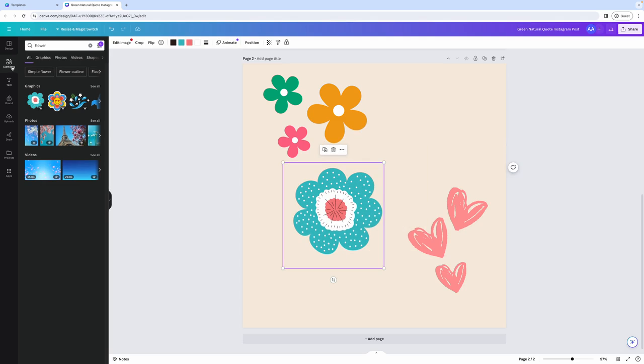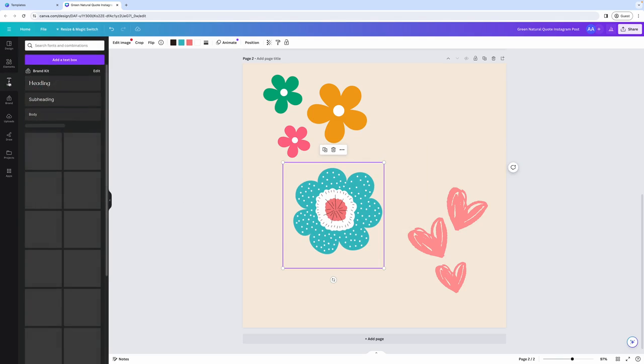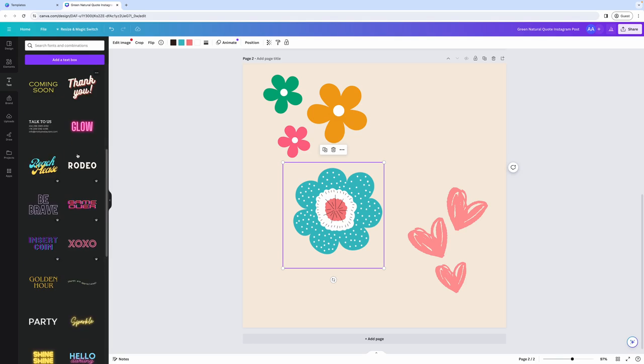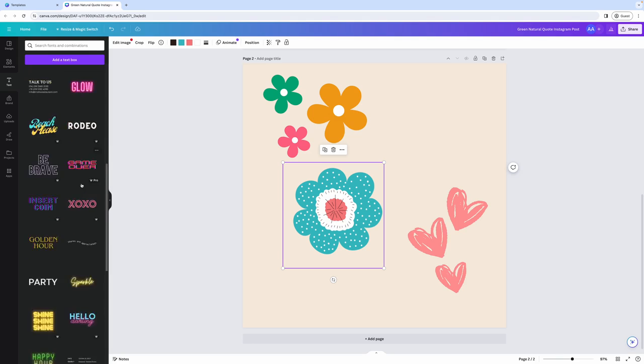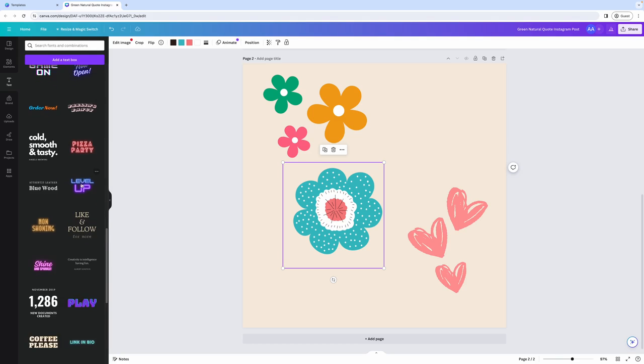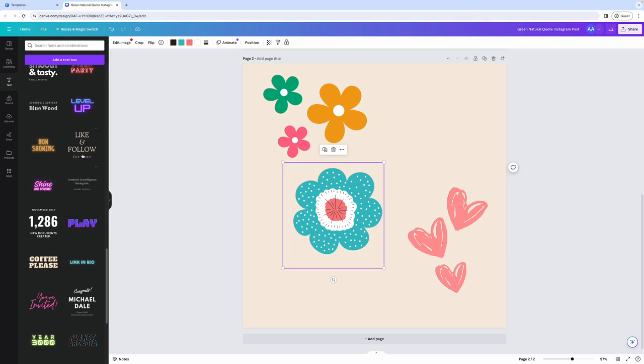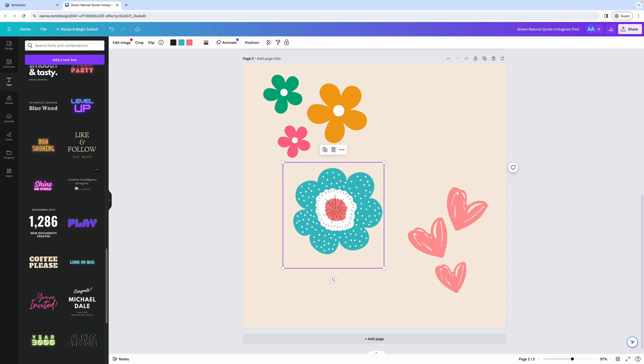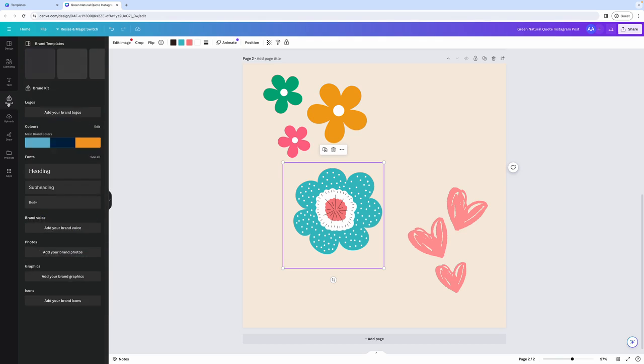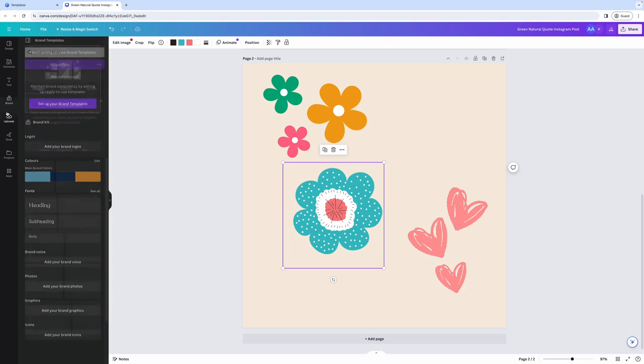Other options that you have within the editor is you can add text to your designs. And the first thing that you will see is these fonts from your brand kit. And then after that, you'll see these pre-made font combinations that Canva made for you that you can simply add to your designs. Then you have the section for your brand, where you can easily access your brand kit. You can also access all of the files that you have uploaded to your Canva account by clicking on the uploads.